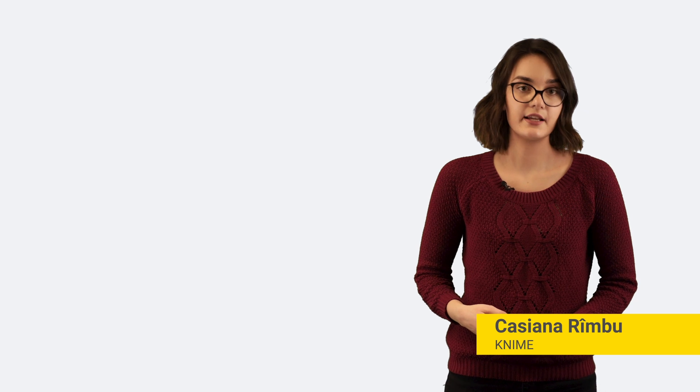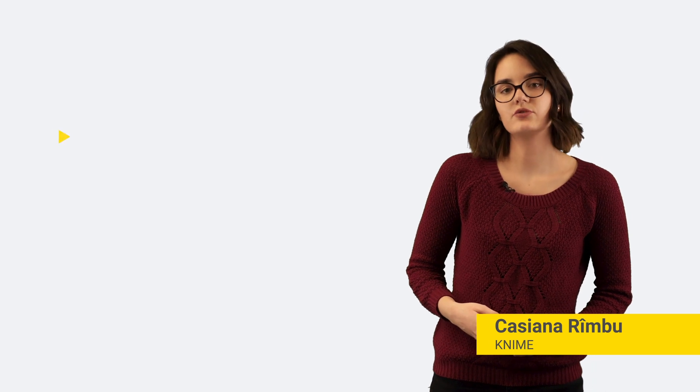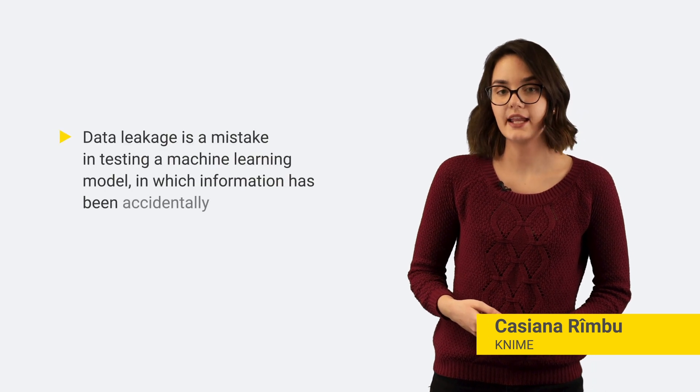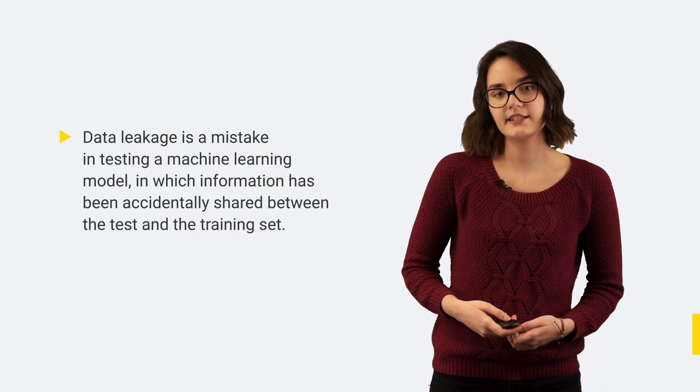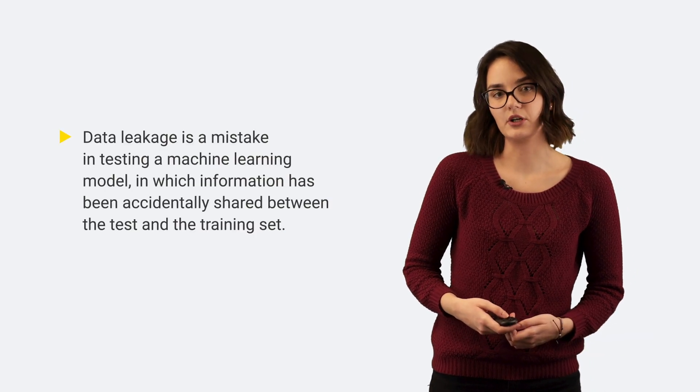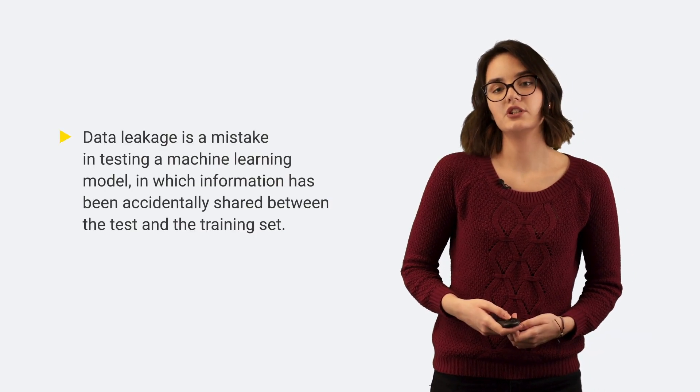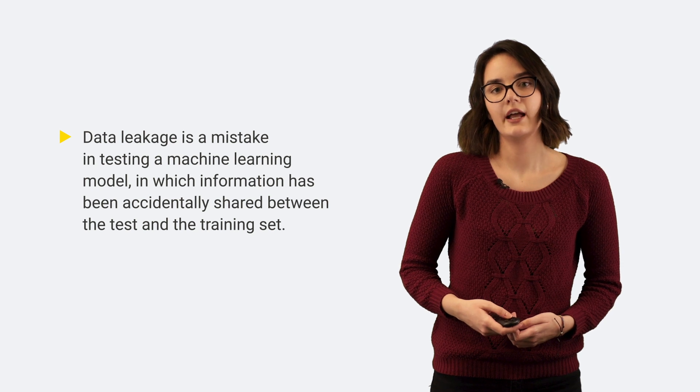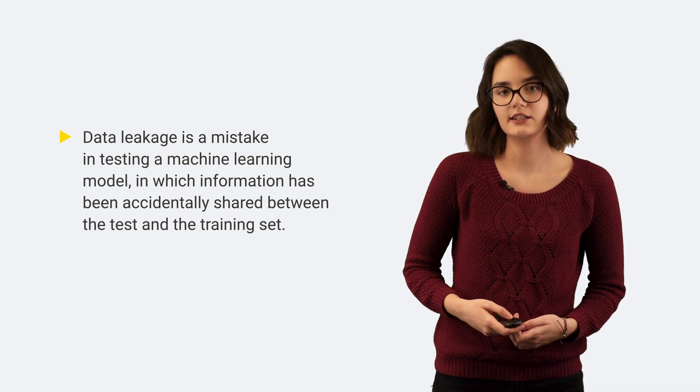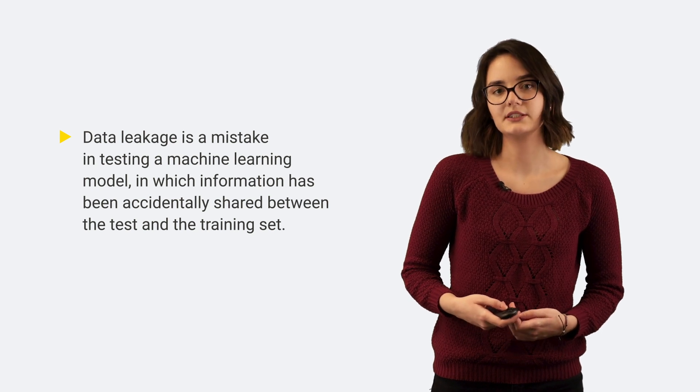In data science, data leakage refers to a mistake in testing a machine learning model, in which information has been accidentally shared between the test and the training set.